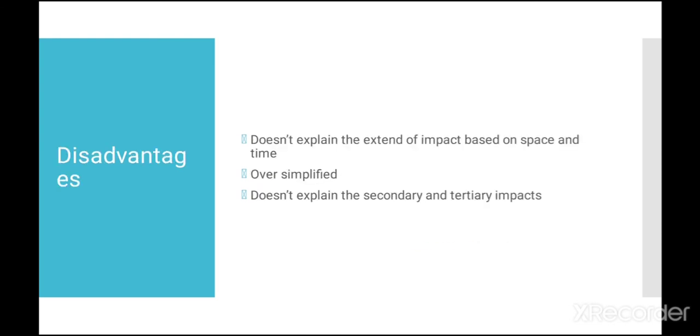it doesn't explain the extent of impact based on space and time. The method is oversimplified and the numerical values don't provide a comprehensive analysis. The method doesn't explain the connection between any two environmental aspects by which it will fail to explain the secondary and tertiary impact.